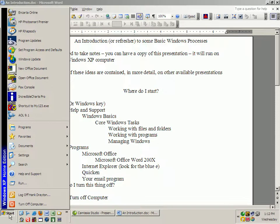You might say to yourself: what is the Windows key? Well, it's the key on your computer which is somewhere down near the space bar, or on some keyboards in the upper right-hand corner, and it looks like this.